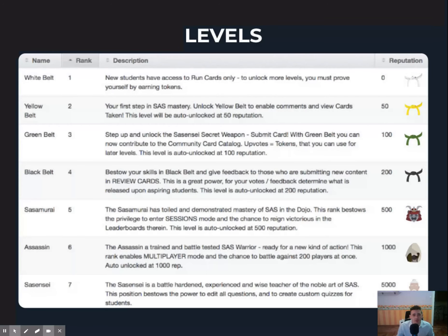There are seven levels to achieve. Everyone starts off at white belt. And as you progress through the game, you unlock various other belts. And then finally, at 500 rep, SaaSamurai. At 1000 rep, Assassin. And at 5000 rep, SaaSensei. Each level gives you access to new features within the game, such as review mode, multiplayer, and even the ability to create your own quiz for other people to enjoy.